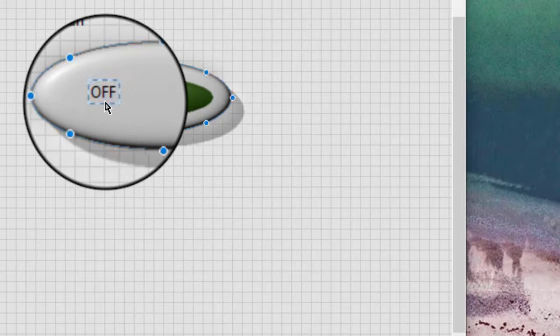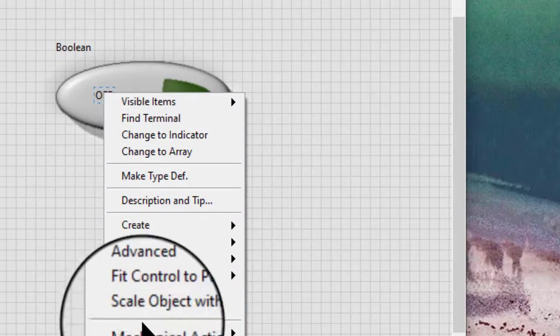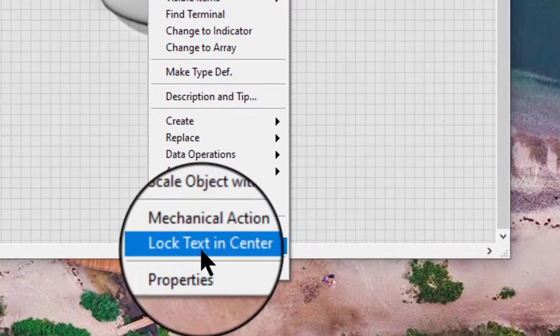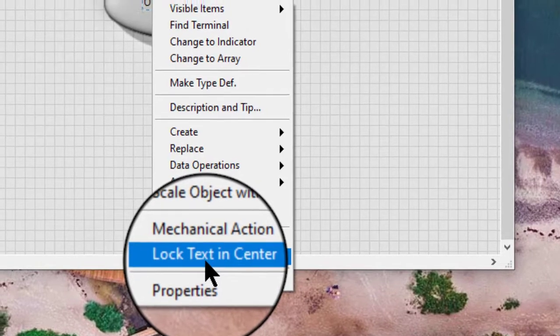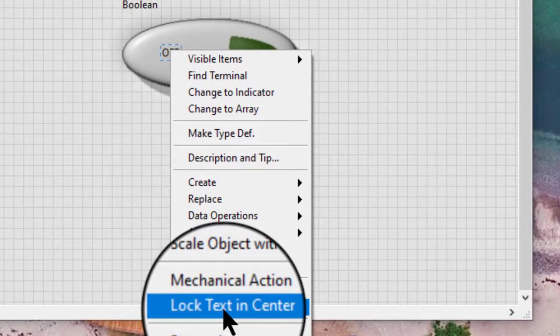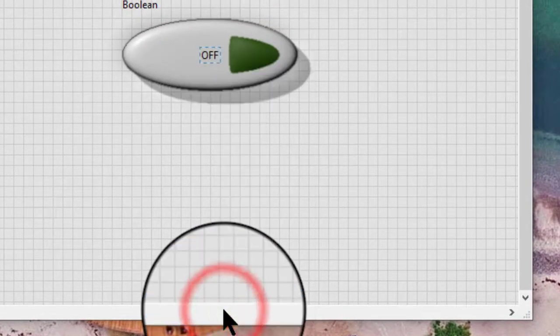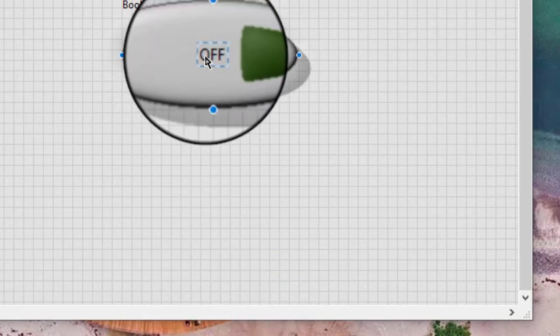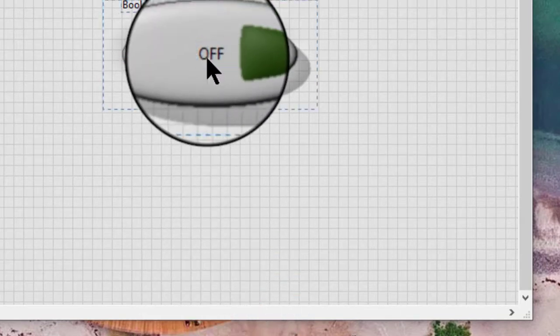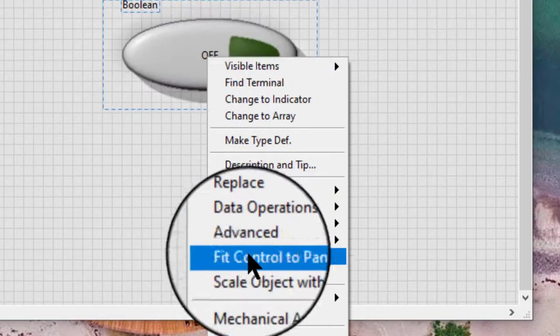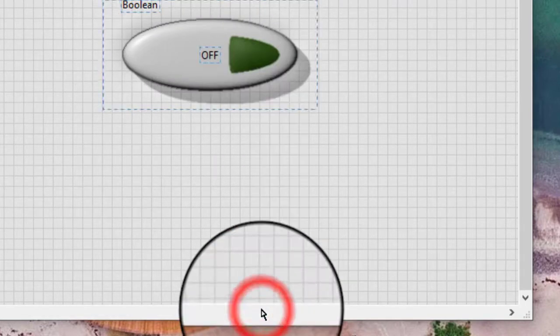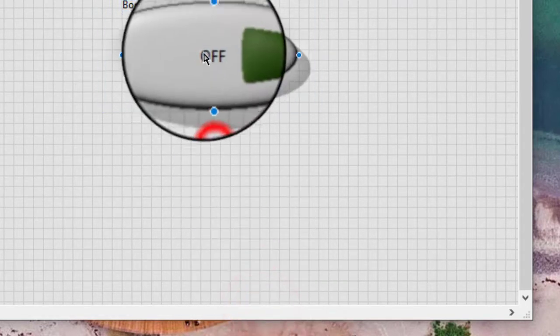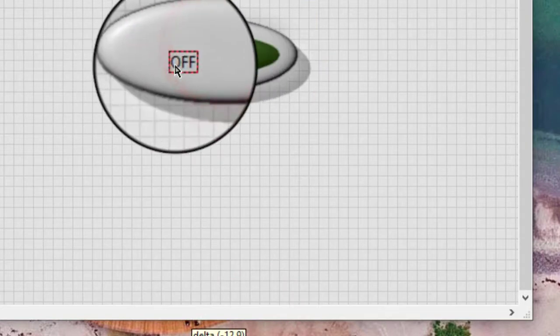We can also use the lock text in center from the shortcut menu to return the text to its default location. To unlock the text, right-click the Boolean button and select release text from the shortcut menu. And then you can move it again.